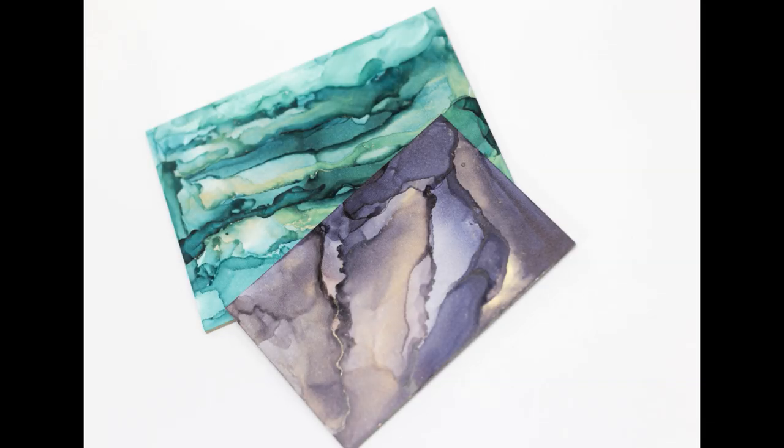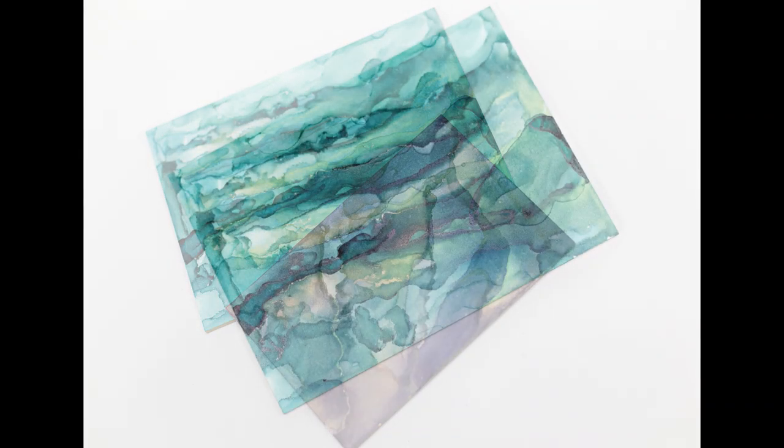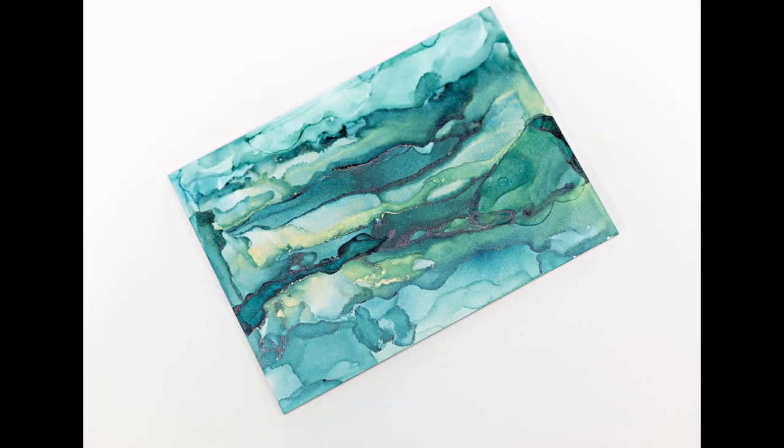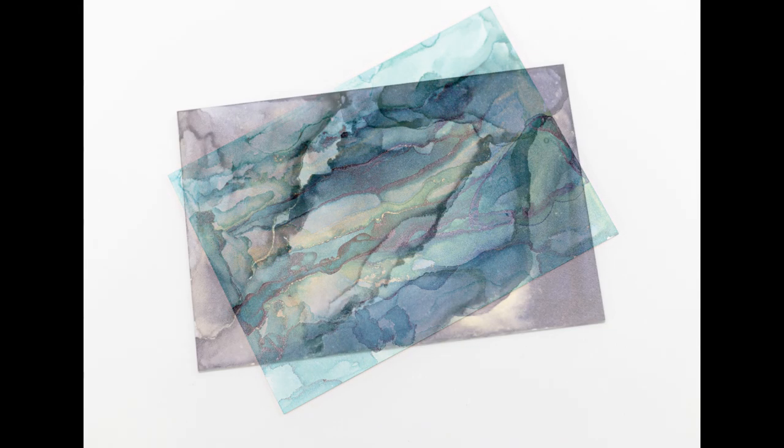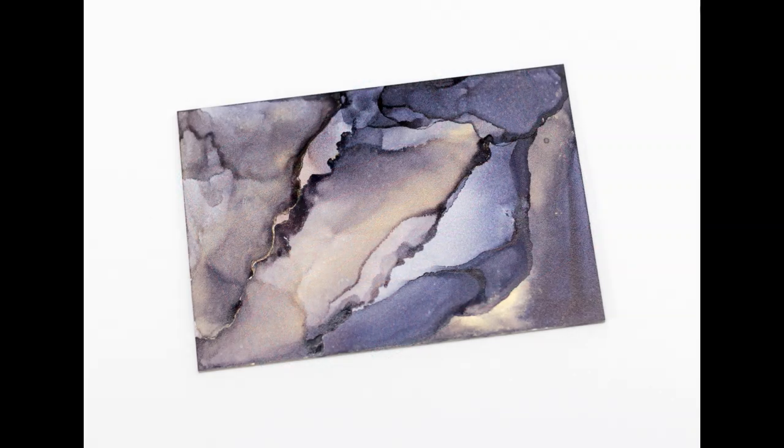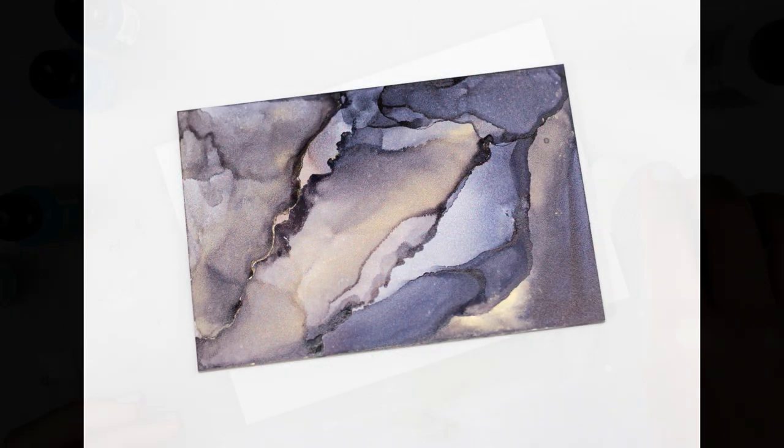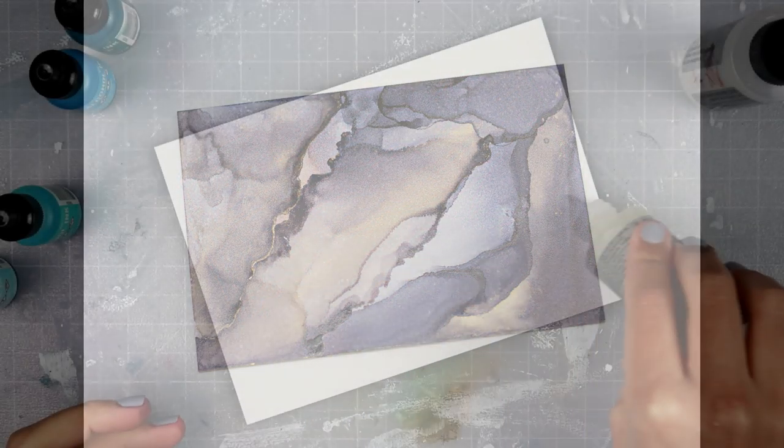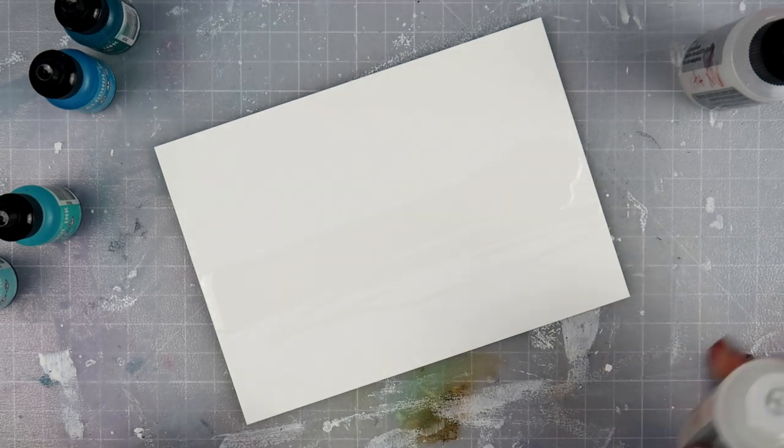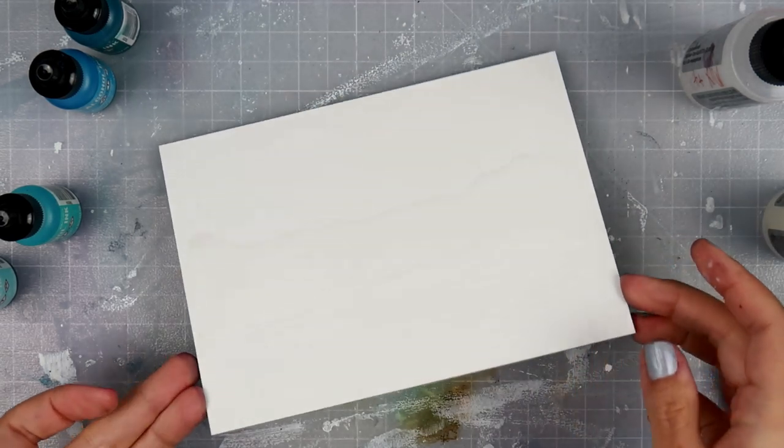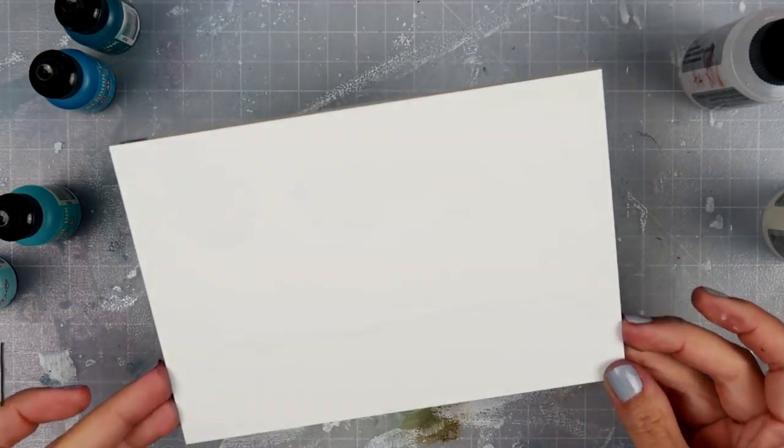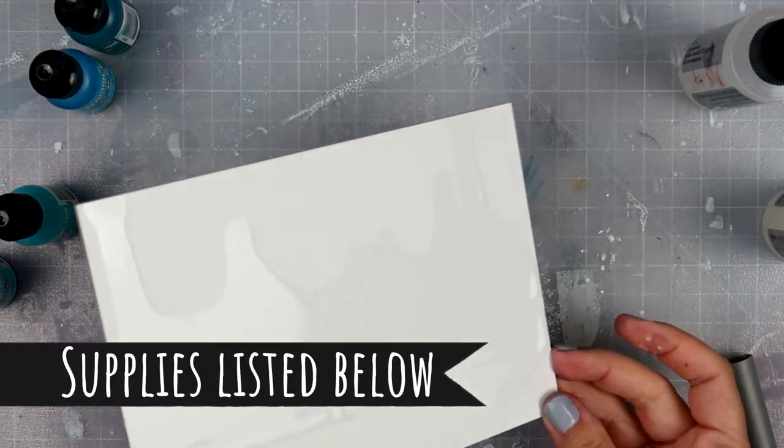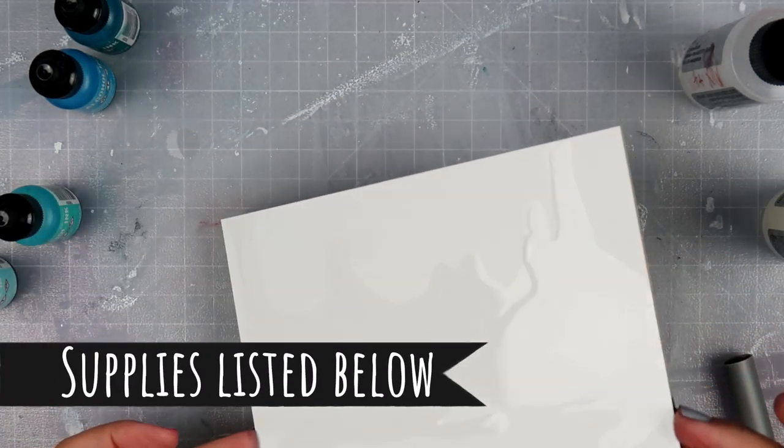Hello everybody! I'm going to be playing around with some alcohol inks. If you remember from my haul video the other day, I purchased some of the alcohol ink hardcore art panels and I wanted to give them a try, so I'm going to be doing that in this video.